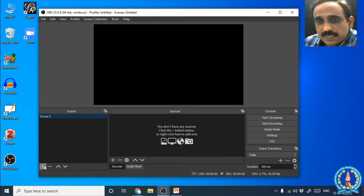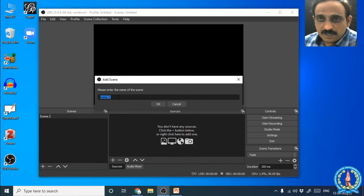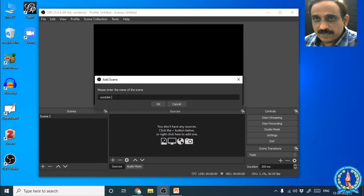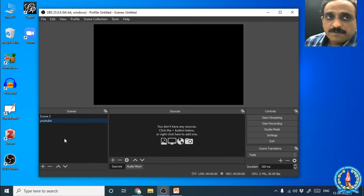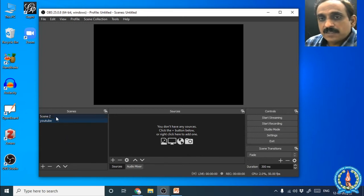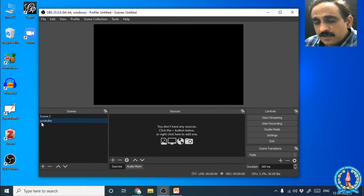To create a scene, press the plus button in the Scenes panel. When you press the plus button you will see a default scene name. If you want to give a different name you can type one and click OK. That scene will then appear in the list. You can create many scenes — for example one for live streaming and another for recording classroom teaching. I am creating a YouTube scene here.